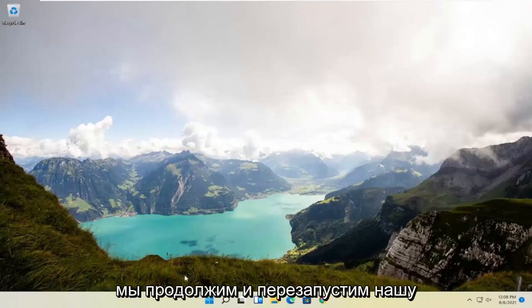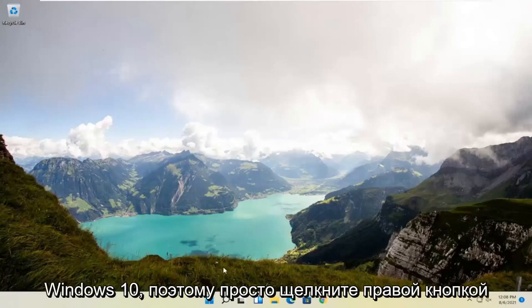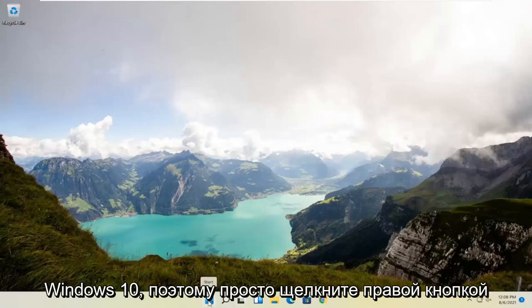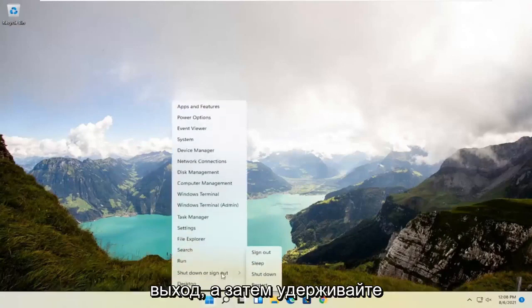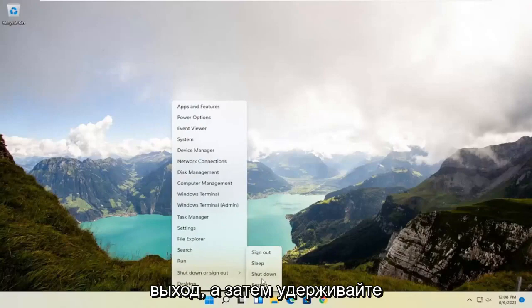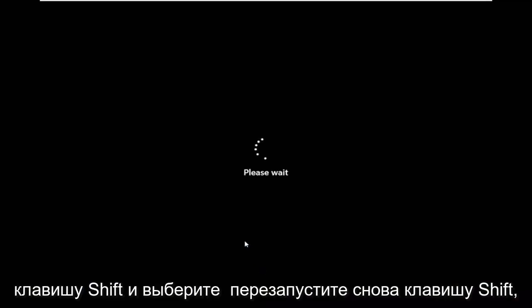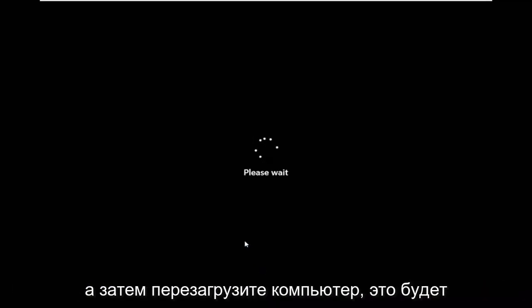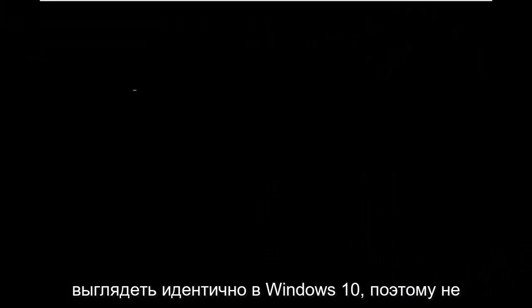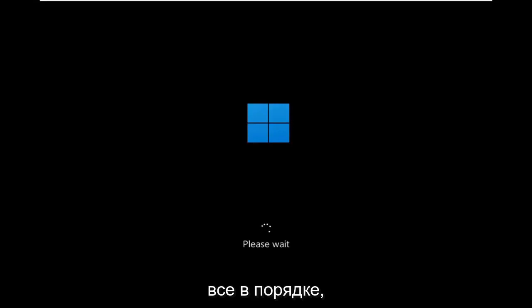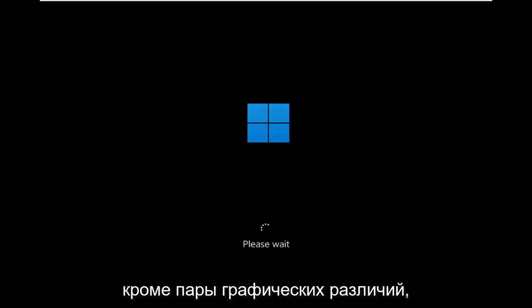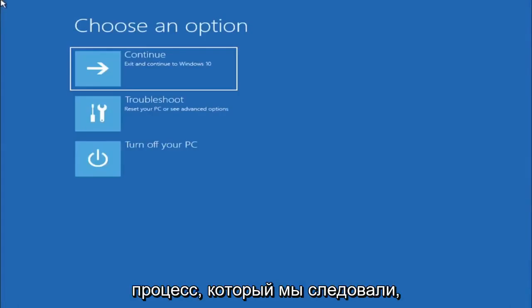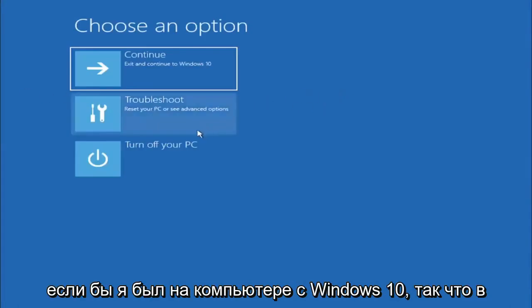So anyway we're going to go ahead and restart our system this will look the same for Windows 10 as well so just would right click on the start button select shut down or sign out and then hold down the shift key and select restart again shift key and then restart your computer. This will look identical on Windows 10 so do not worry that I started in Windows 11 here it's fine besides a couple graphical differences it should be the exact same command same exact process that we followed if I was on a Windows 10 computer.